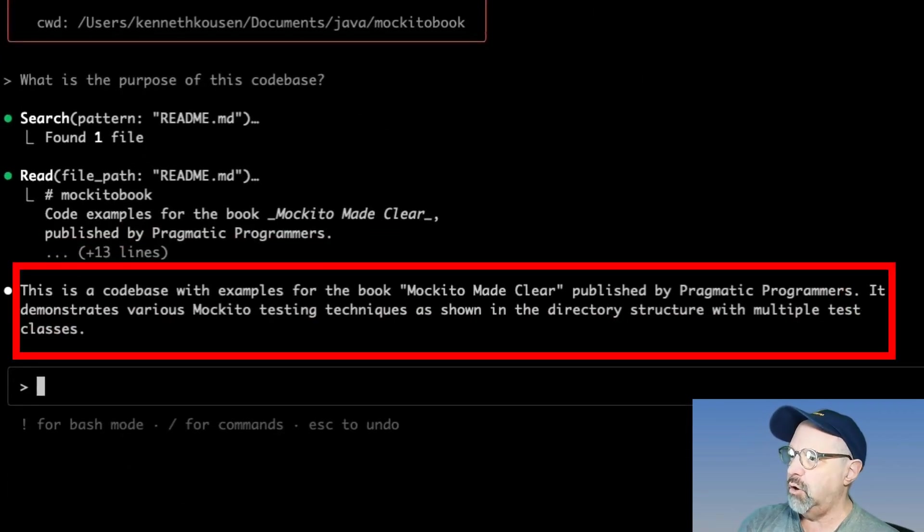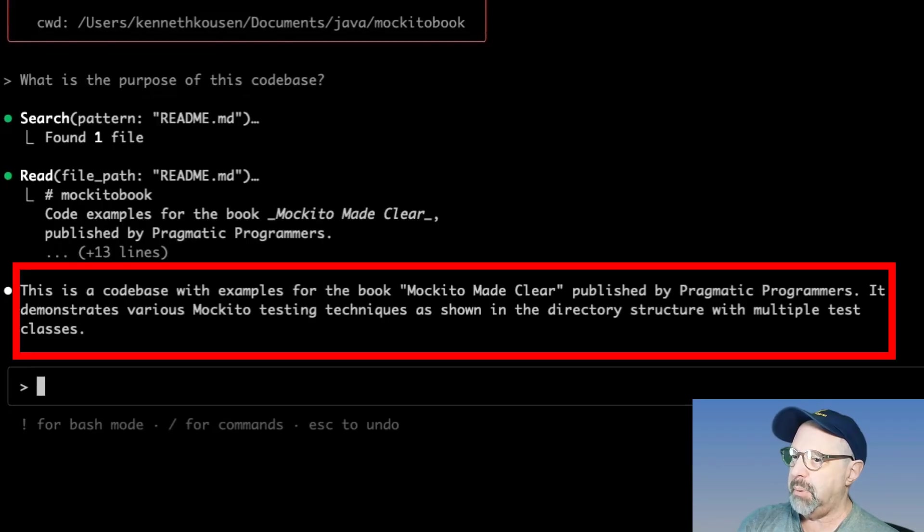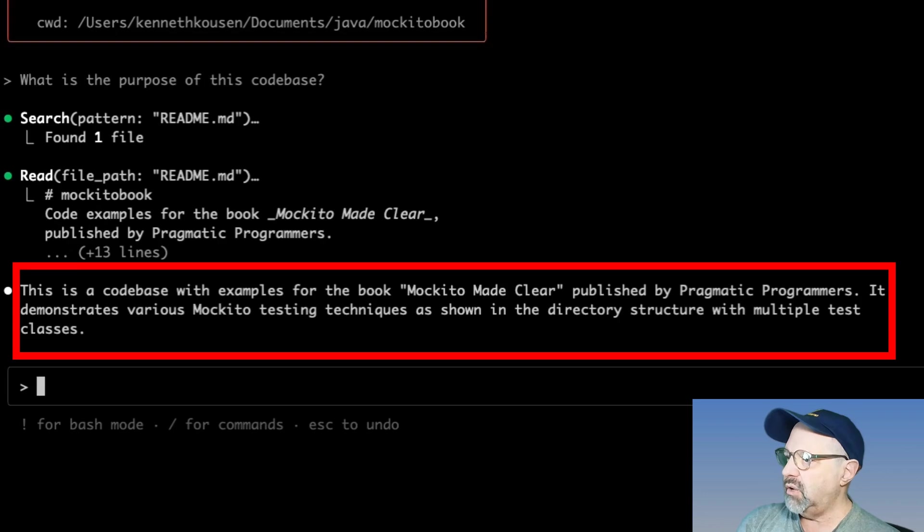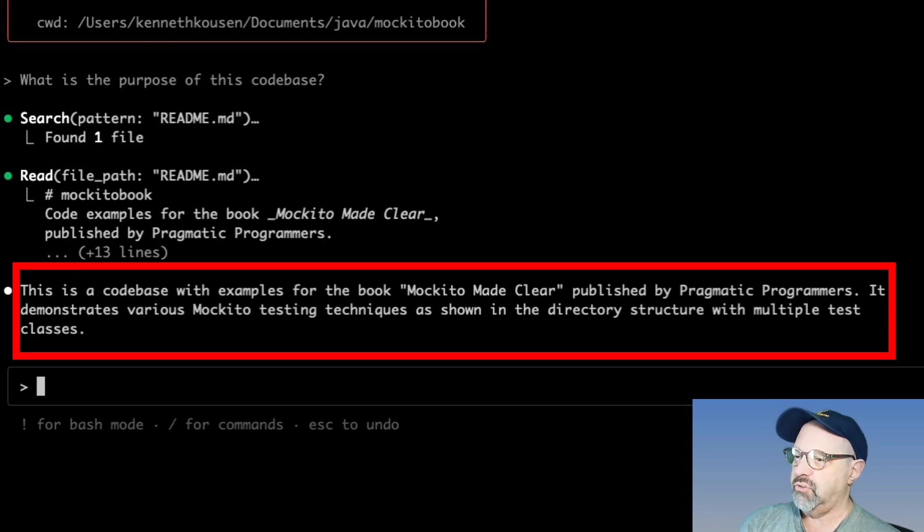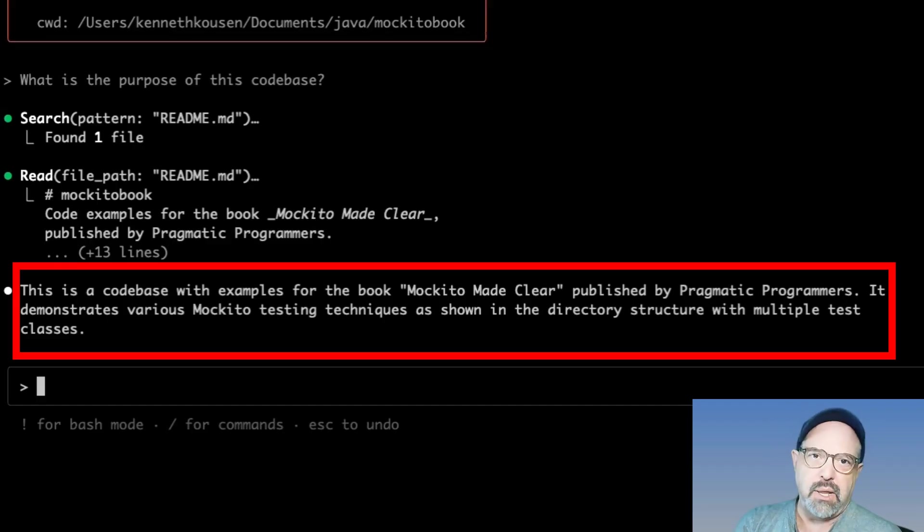Now it's going to transmit that code to Claude and back so the tokens are going to add up and we'll take a look at the cost when we get through this a little bit more. So it says try edit person service dot java.